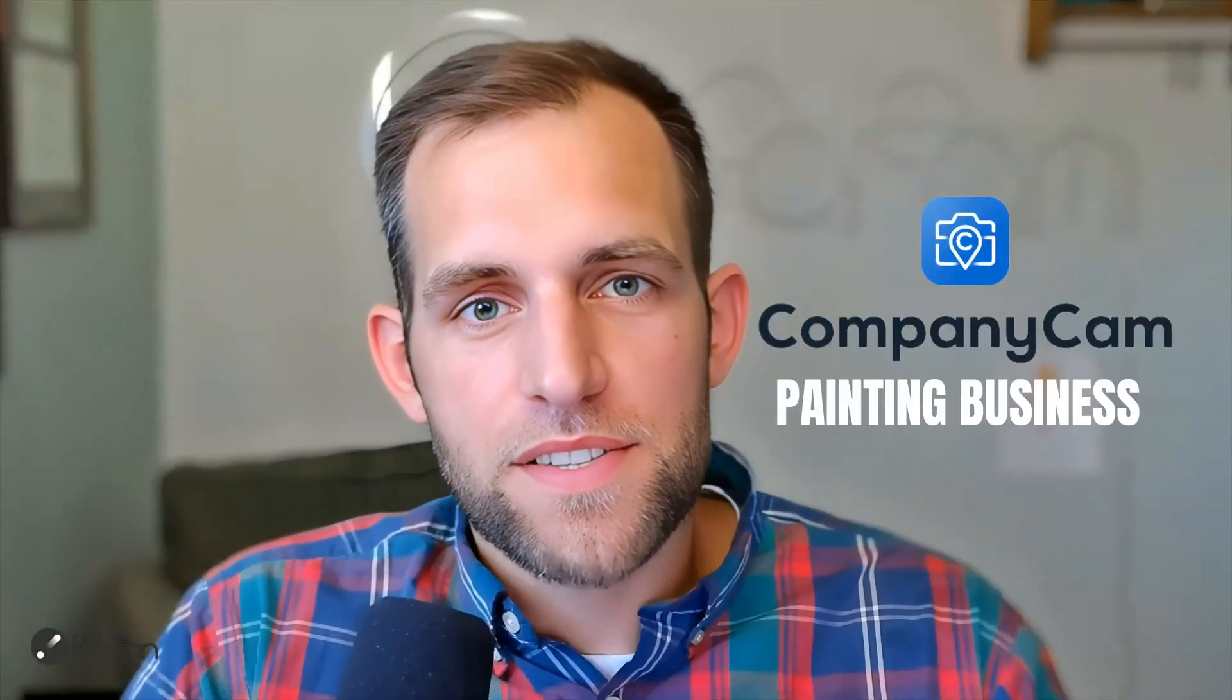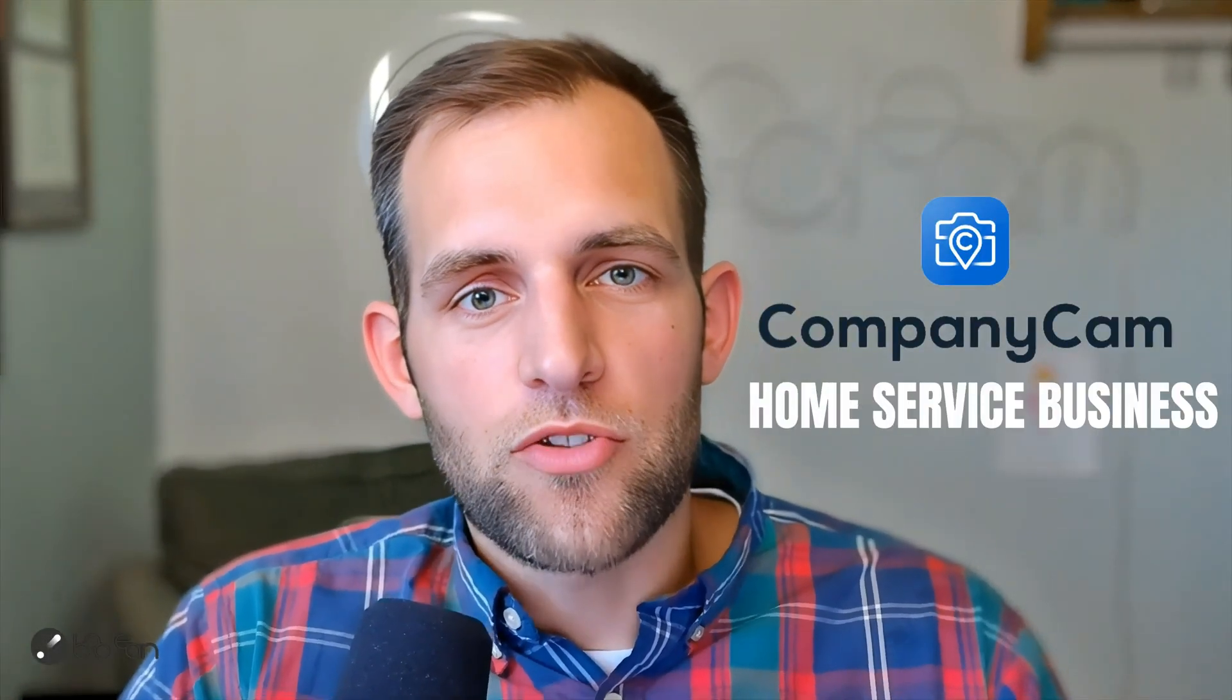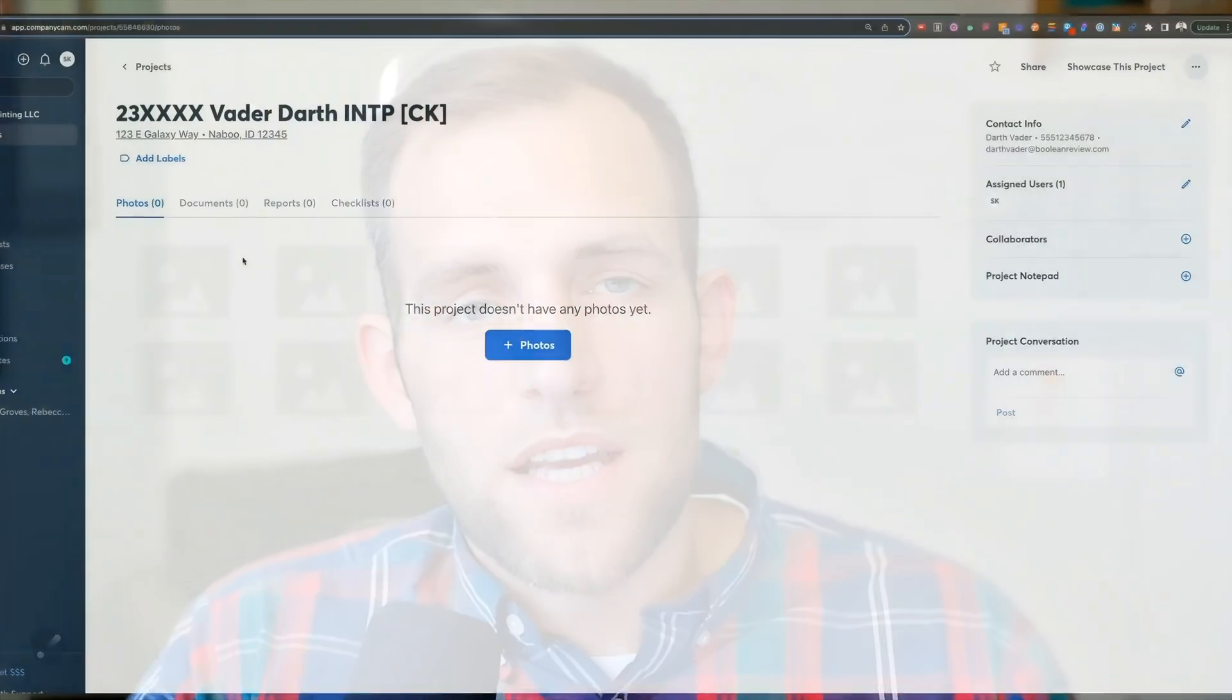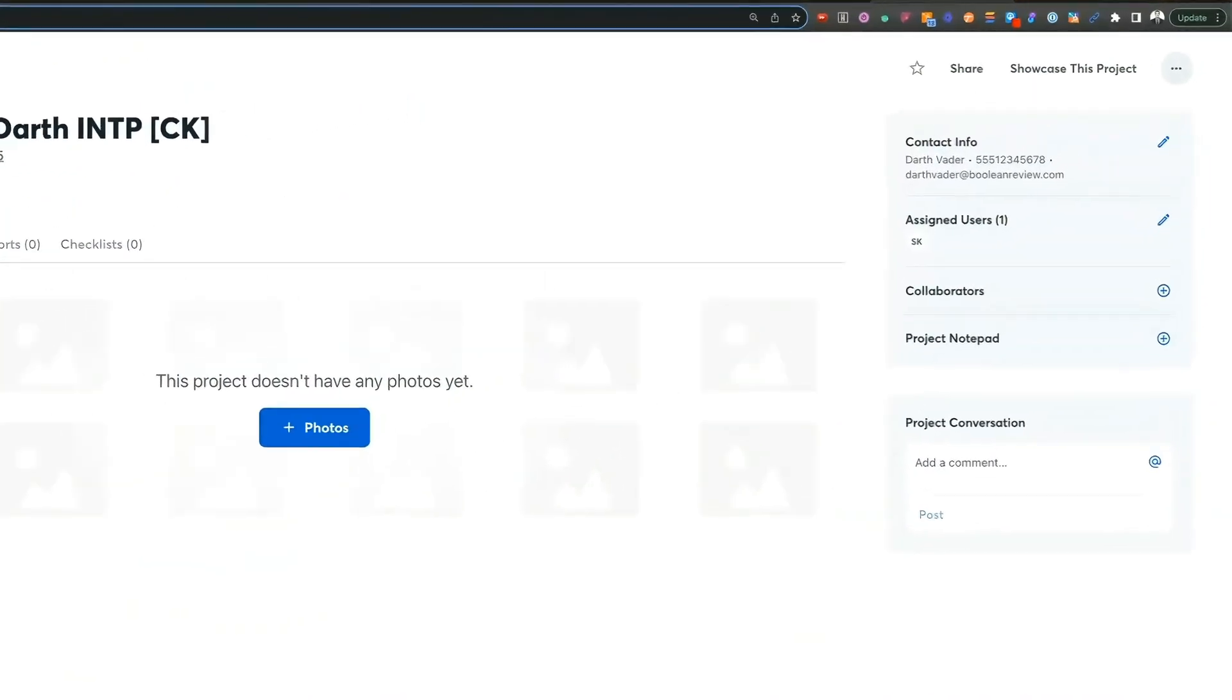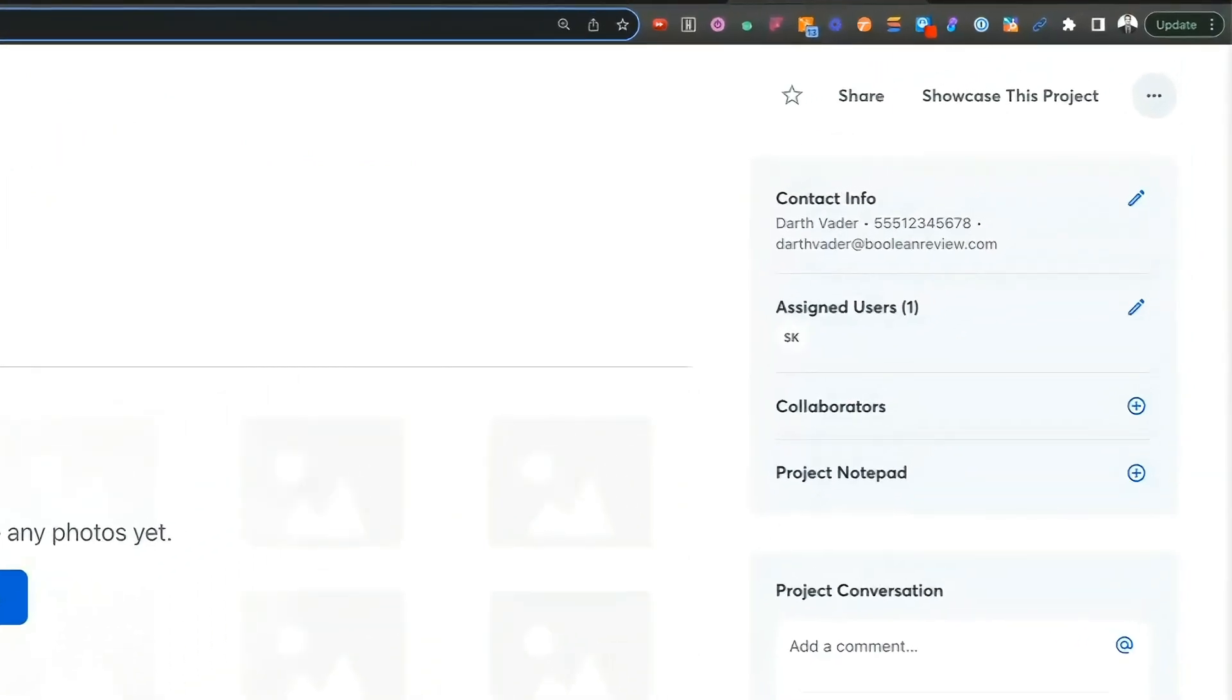Do you use CompanyCam in your painting business or home service business? If you do, I want to show you how to automatically create CompanyCam projects with addresses, customer information, and all that. So when your team shows up to the project, they don't have to create anything. It's all there waiting for them. And the way we're going to do that is using Zapier, which is going to connect to your CRM system or booking tool and automatically take the customer information and pass it directly over to CompanyCam to automatically create those projects for you. So if that's of interest, stick around and we'll show you exactly step-by-step how to do that.